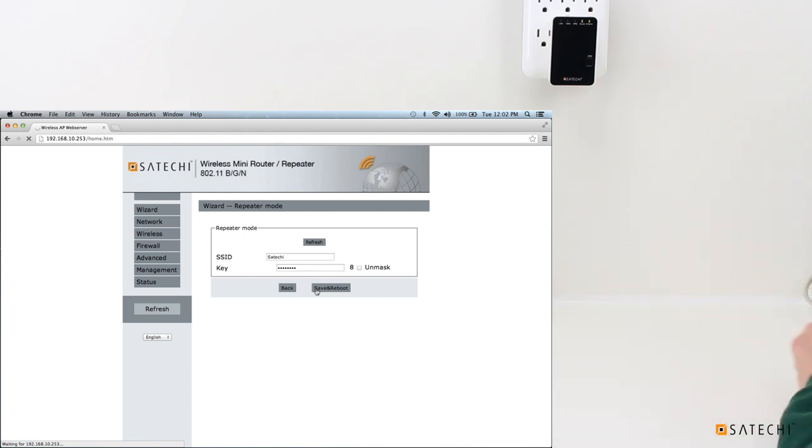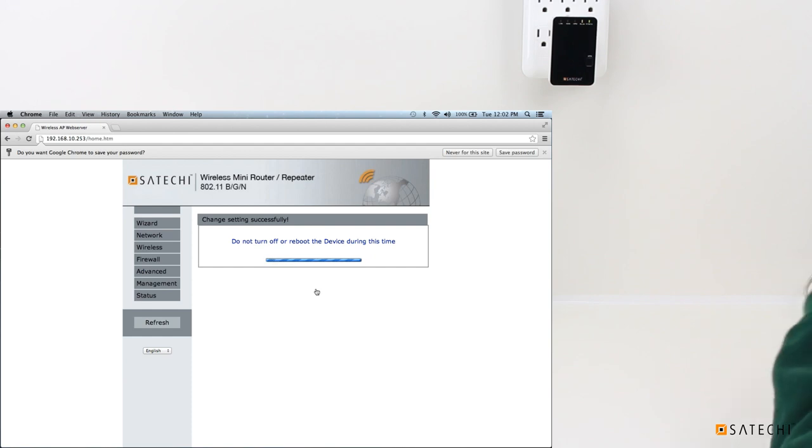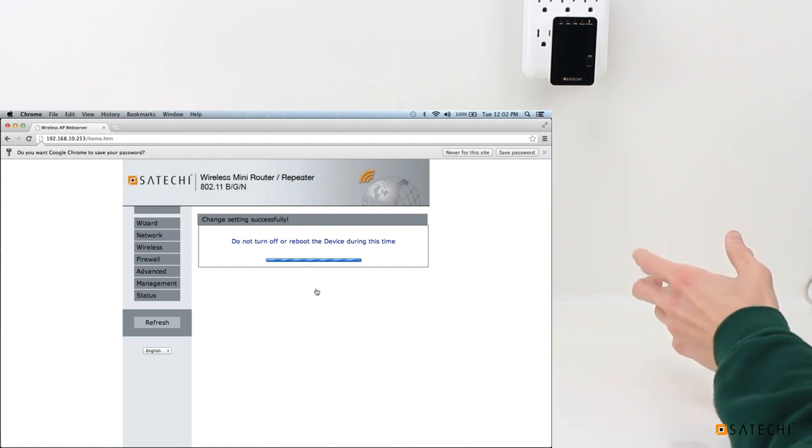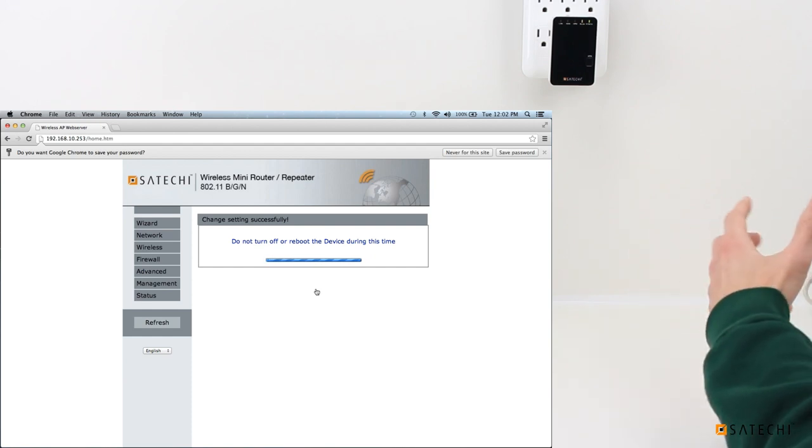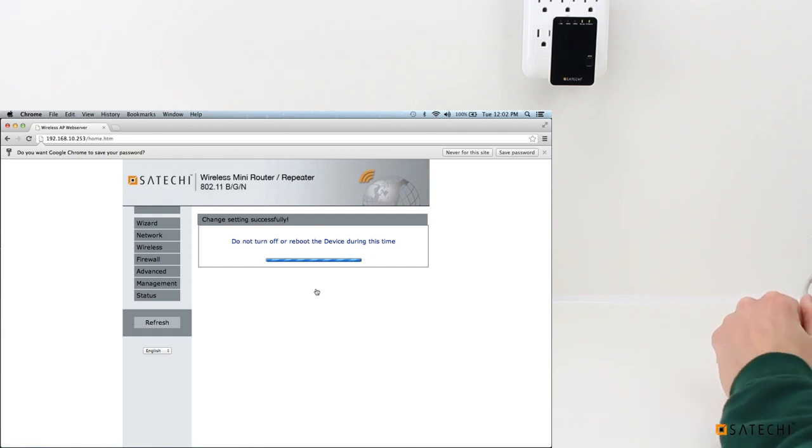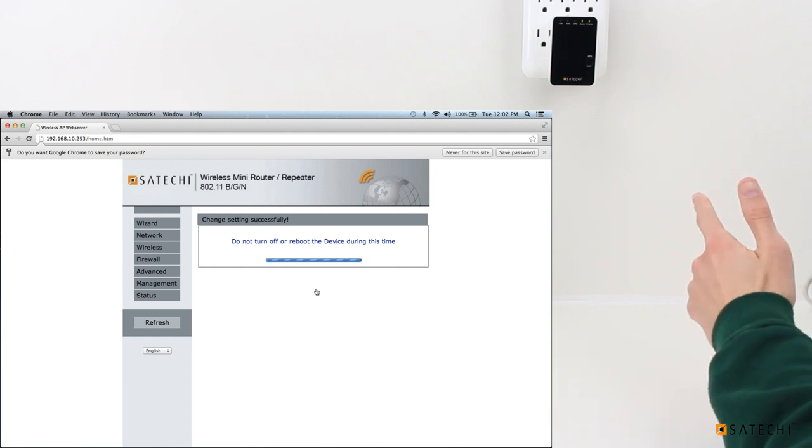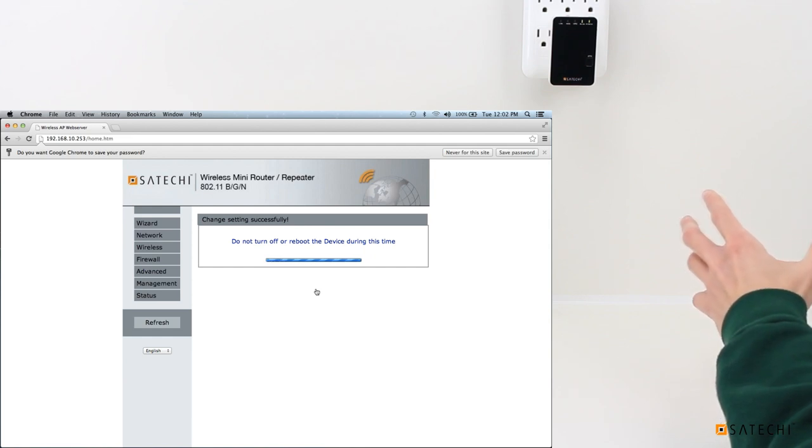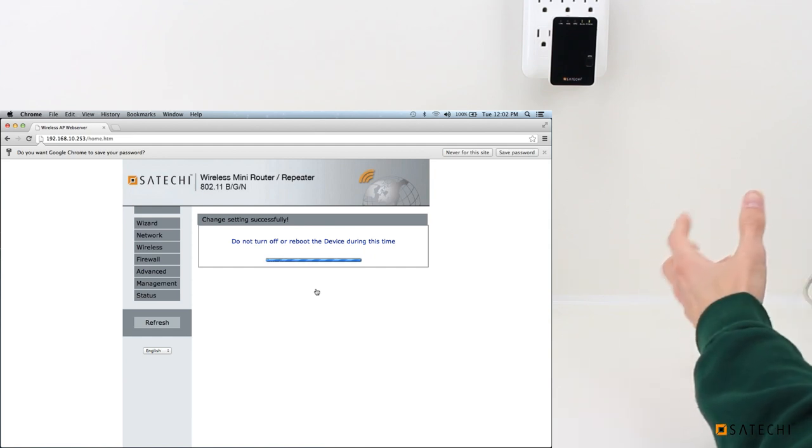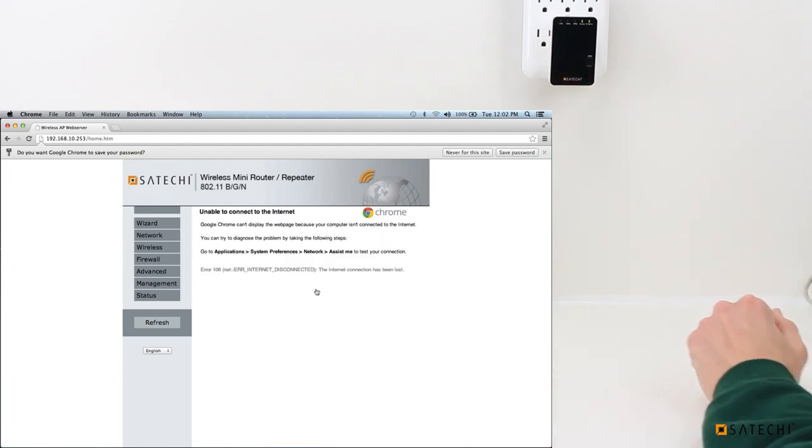And the wireless Mini Router will save your preferences and reboot rebroadcasting that same network signal as a stronger signal. So if you have this in your living room, the example from earlier, you will now be able to receive a stronger signal in the living room being generated by the Mini Router.